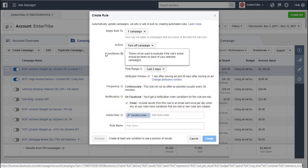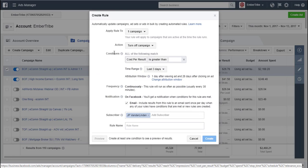And then in the conditions area, you've got a bunch of different options here. These all include a fixed value or a greater than value, and you can choose all of the cost per items. So cost per click, cost per purchase, cost per whatever your result is.